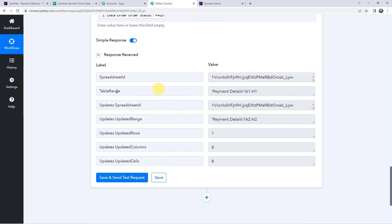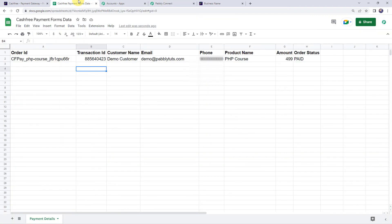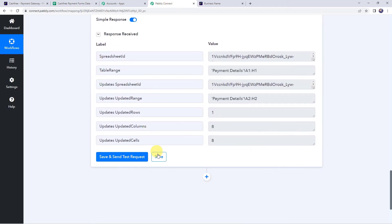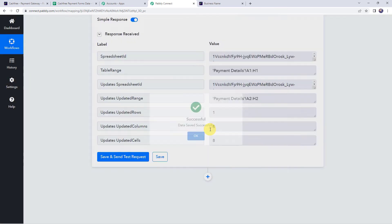Click Save and Send Test Request. The response is received, meaning the details have been added to our Google Sheet. Checking the sheet, we can see all payment details are captured — order ID, transaction ID, customer name, email address, phone number, product name as PHP course, amount, and order status. The integration is working correctly. Let's move back to Pabbly Connect and save this workflow. Data saved successfully.